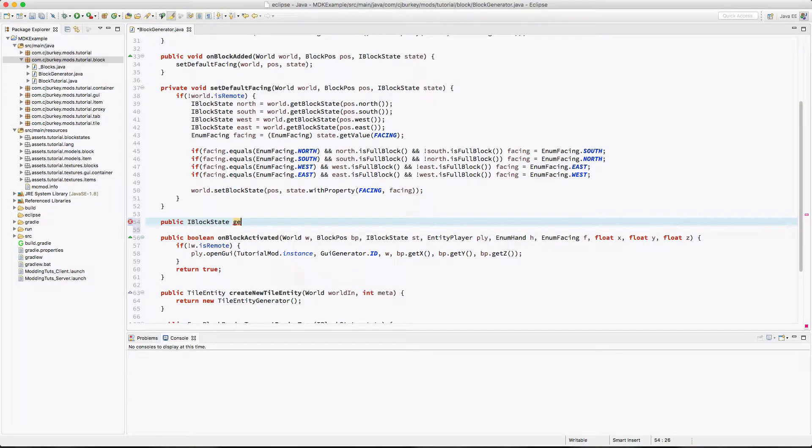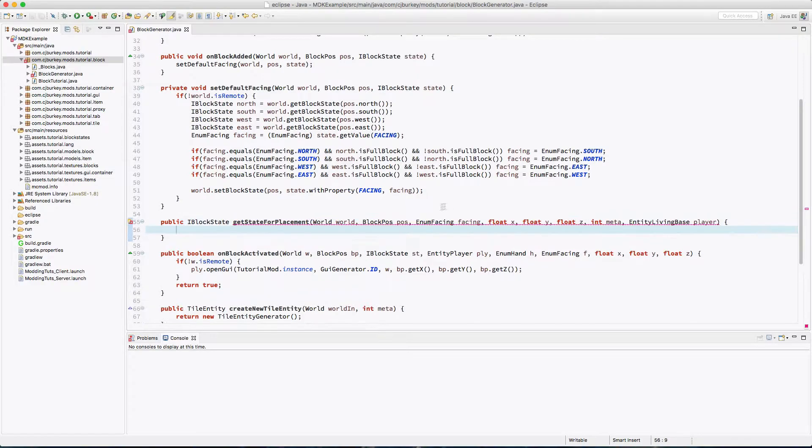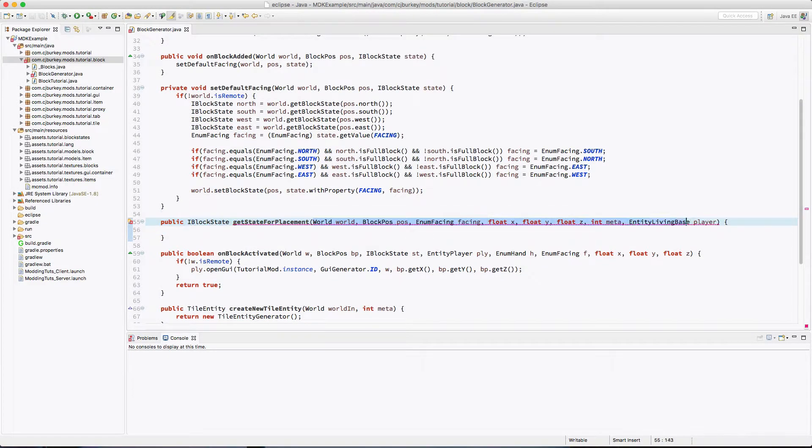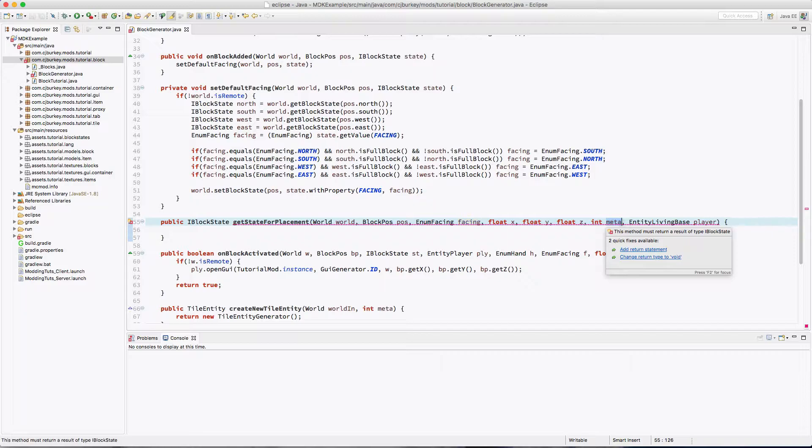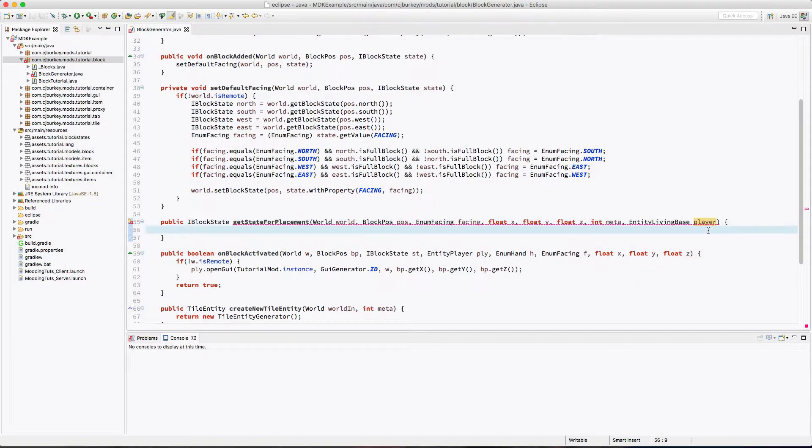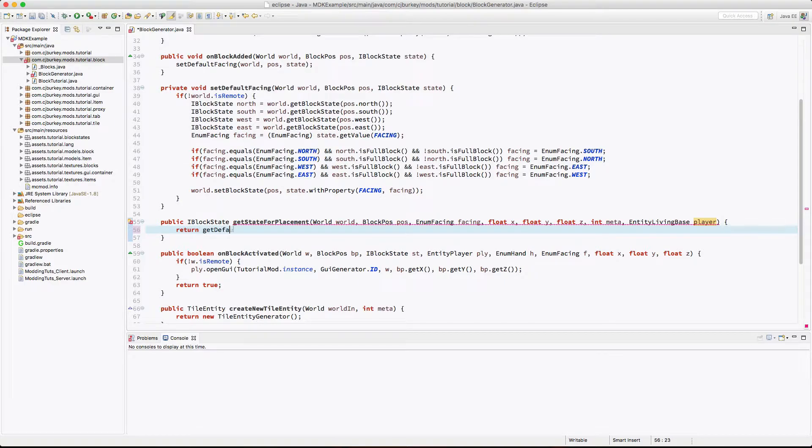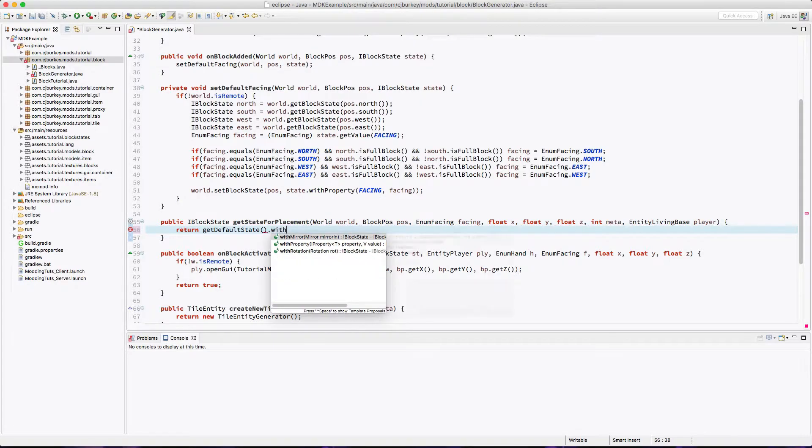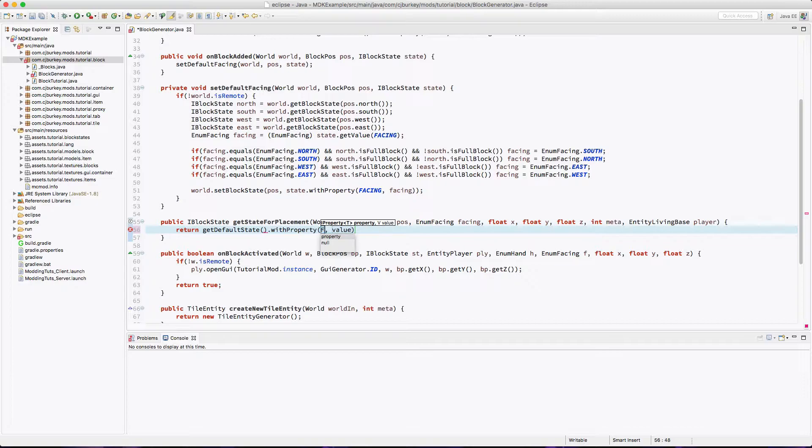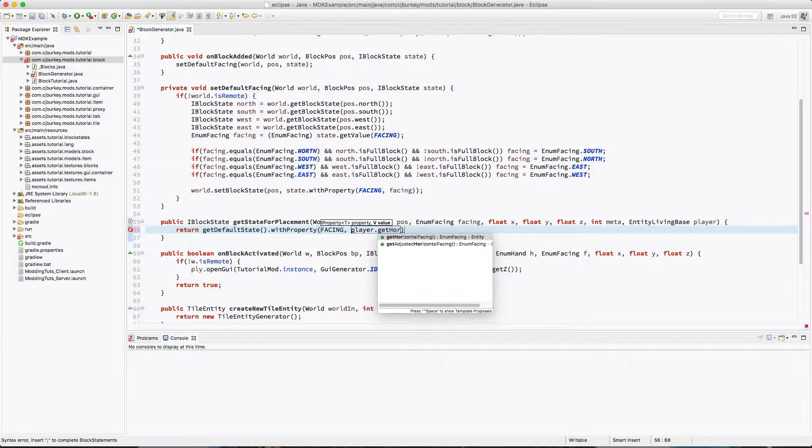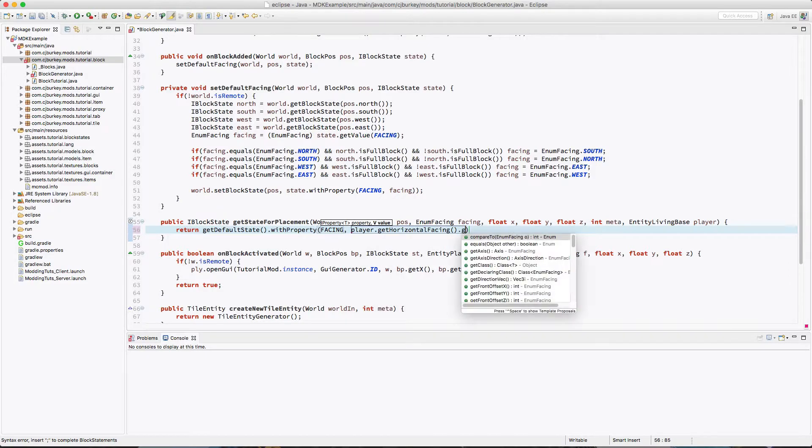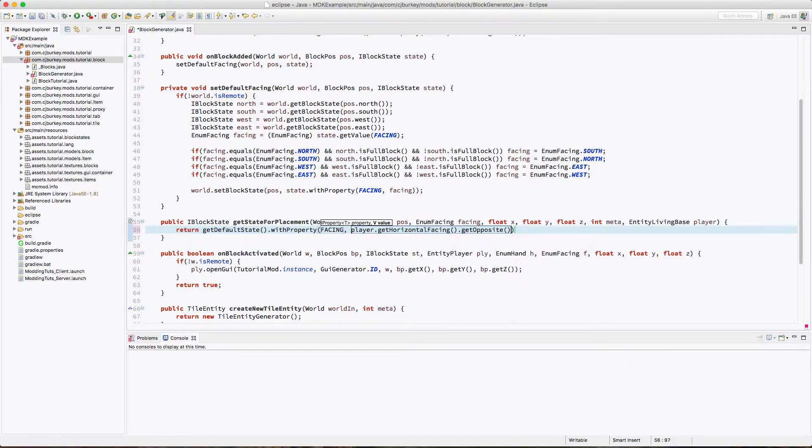Okay, so this method actually takes quite a few arguments. It takes the world we're in, the position of the block, which way the player is facing, where exactly the player clicked, the metadata on the block, and the player themselves. And all we're going to do is return getDefaultState with property of facing. We're just going to get player.getHorizontalFacing.getOpposite. So if the player is facing north, we flip it to south.